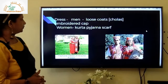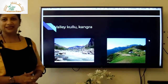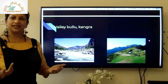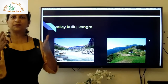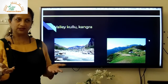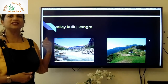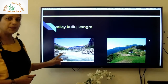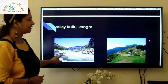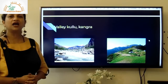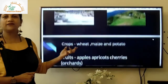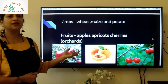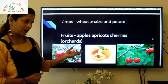Himachal Pradesh has many valleys. A valley is the low-lying space between two hills or mountains. The famous valleys in Himachal are Kullu and Kangra. In the first picture you can see the Kullu Valley and in the second, the Kangra Valley. These valleys are very beautiful and most people come here to spend their holidays.